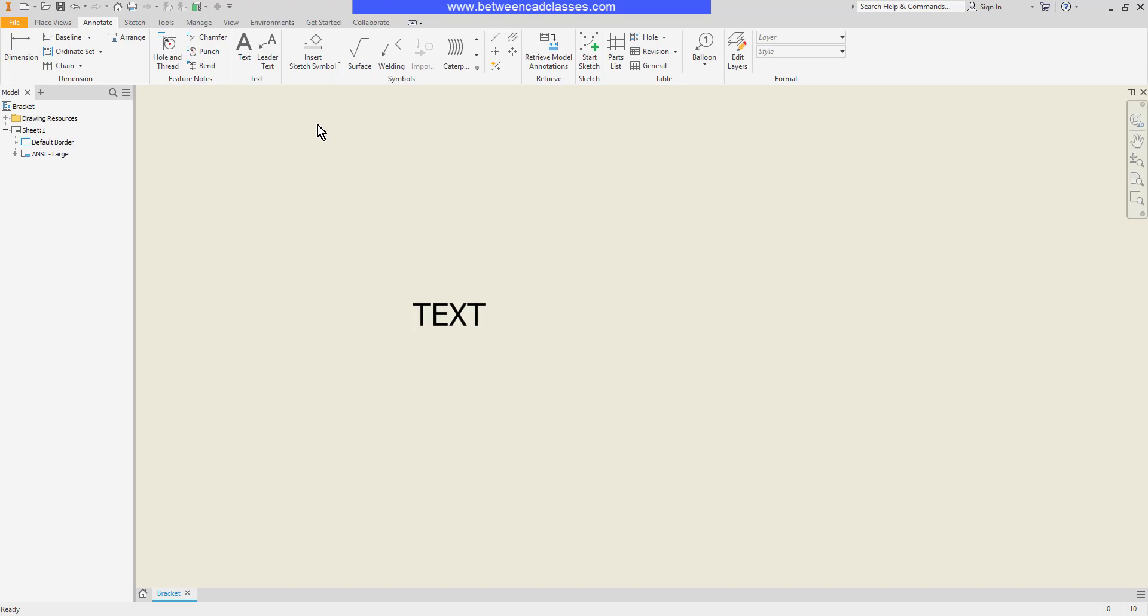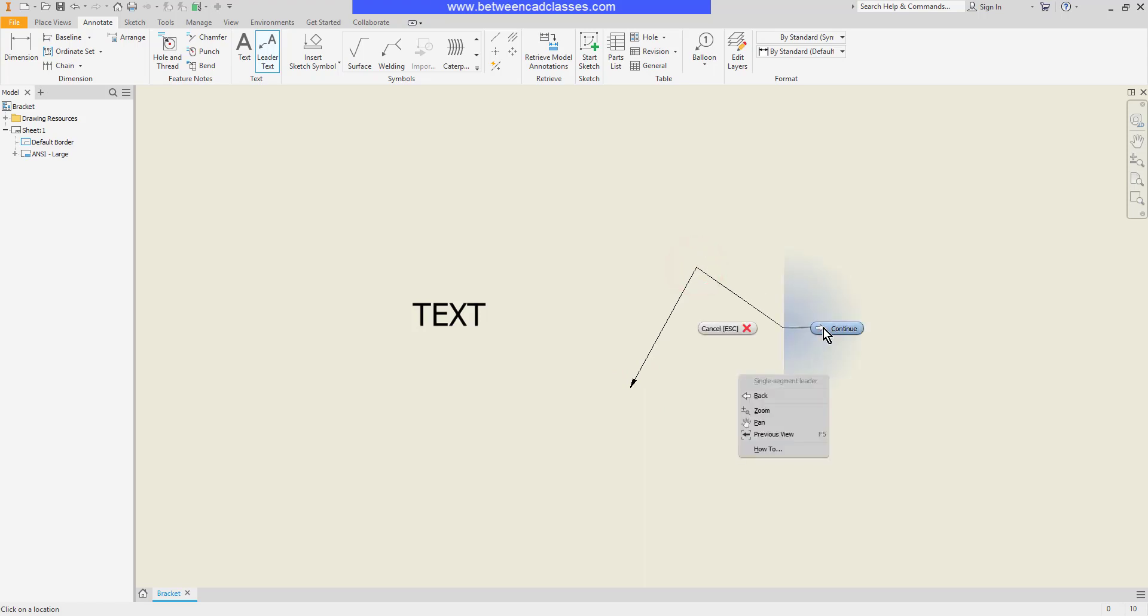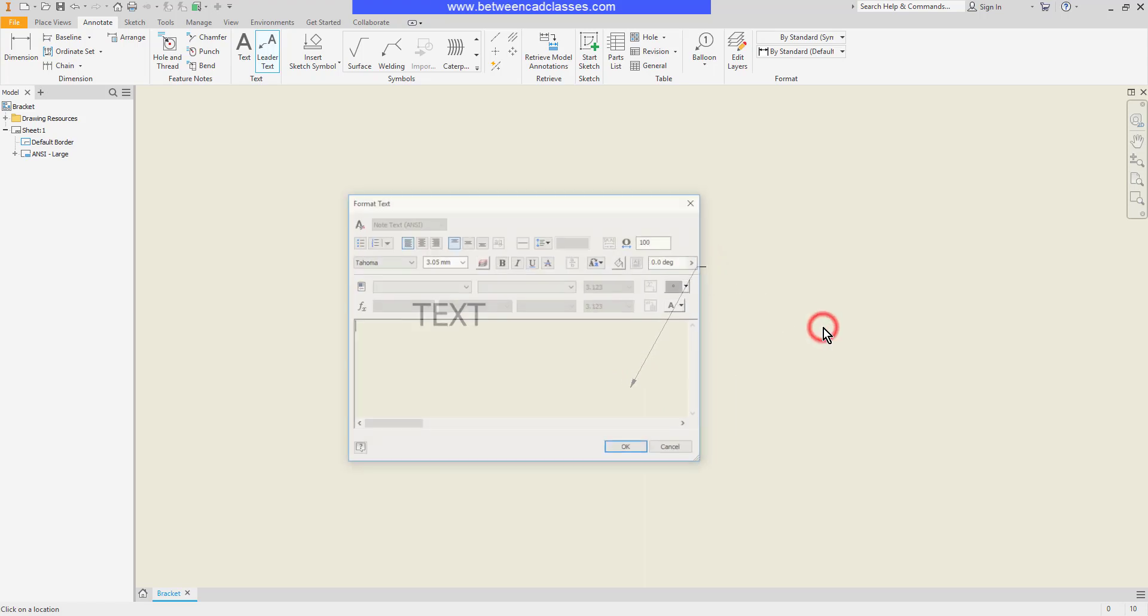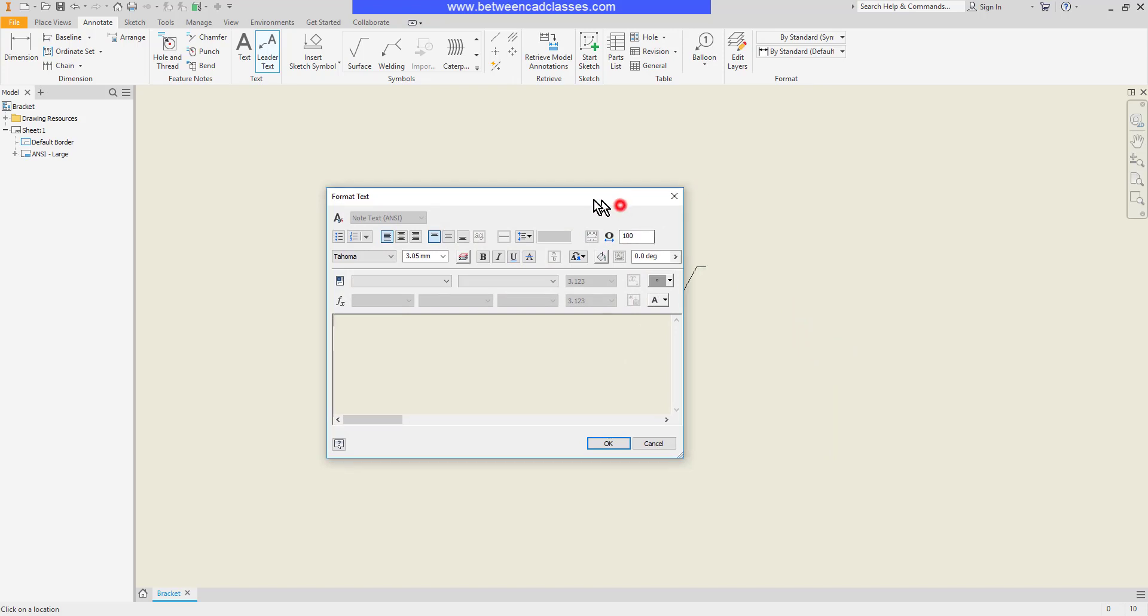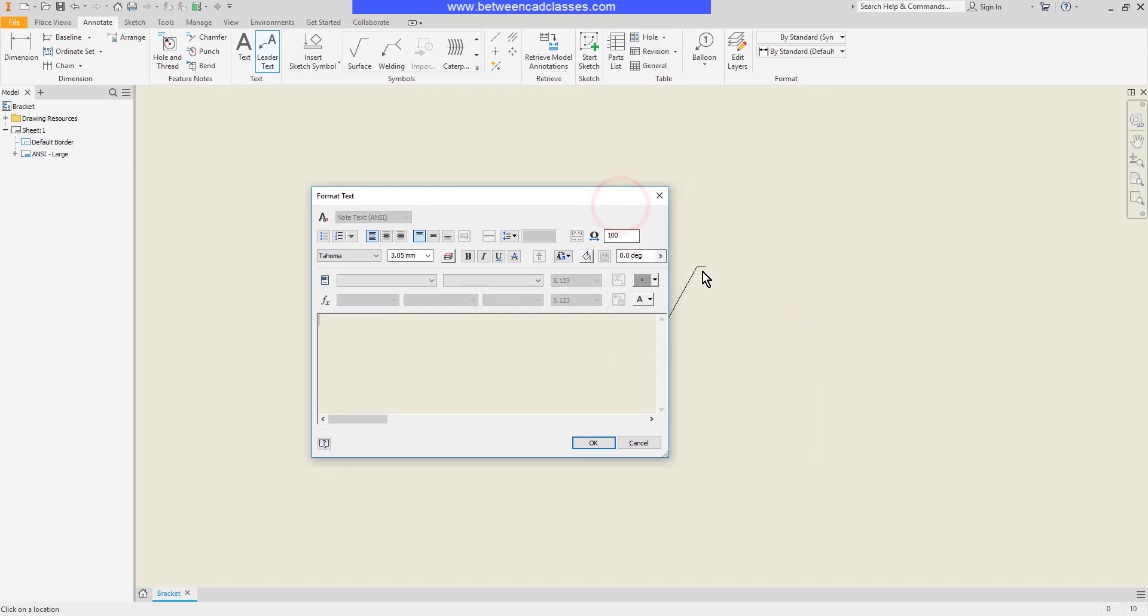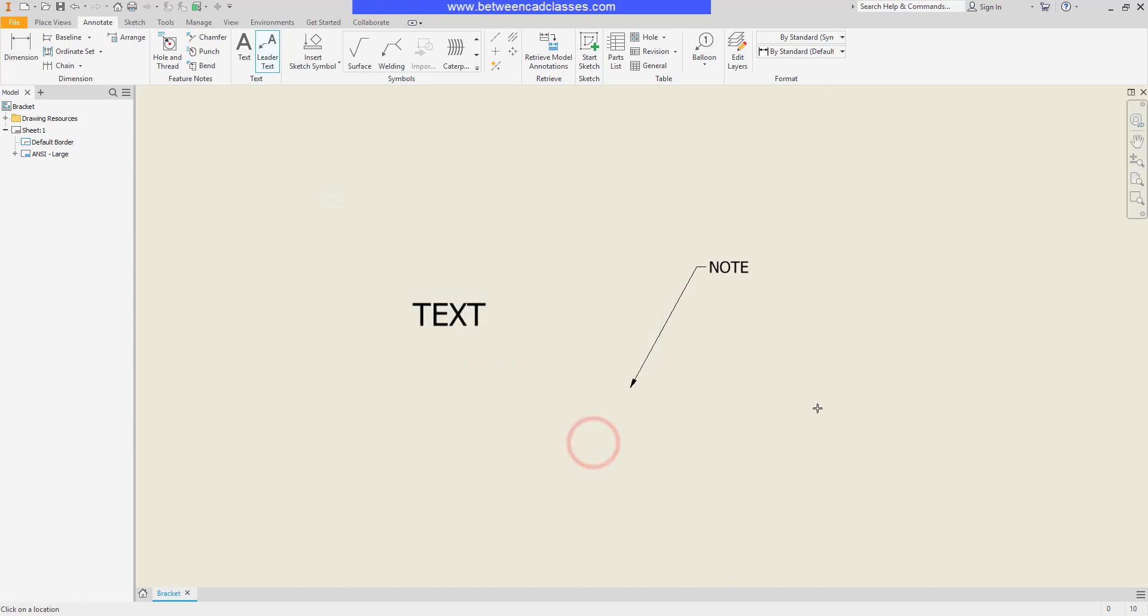Next to the text tool we have the leader text tool. Here we can go ahead and click a point for my leader arrow and a second point. Then I can right click and continue. That's automatically going to create the little horizontal landing for me. And then once more we can enter in our text note there.